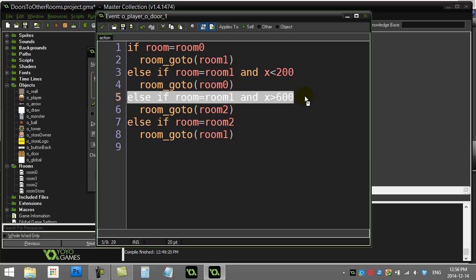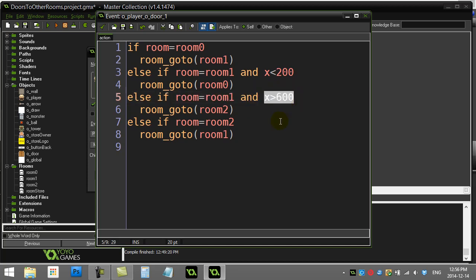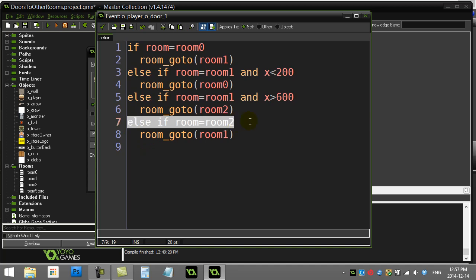Otherwise if I'm in room 1 and my x position is on the right hand side of the screen, bigger than 600, I know that must be the right hand door. And I'm going to room 2. The last room only had one door, so I could just say if I'm in room 2, go back to room 1.